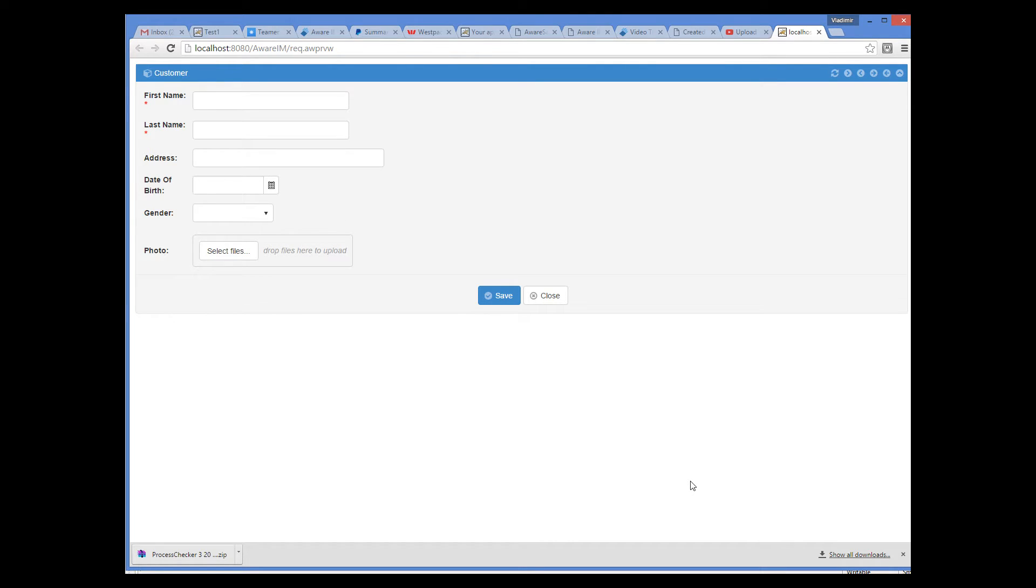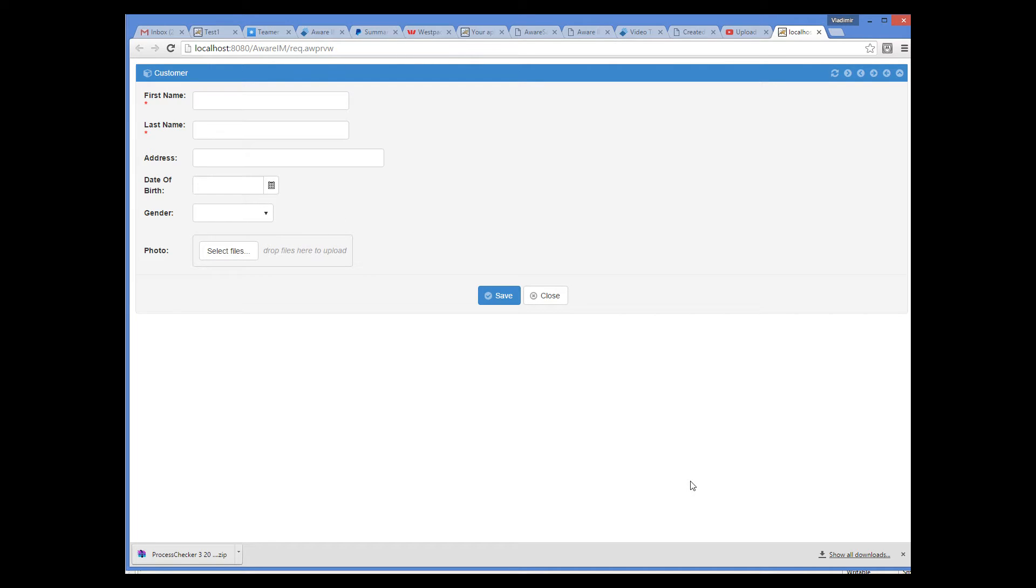As you can see, by default, all attributes have been placed in a single vertical column. And Averaim has generated default controls for each of the attributes. The form occupies all available widths. This doesn't look very nice, and we need to customize this form to make it look better.